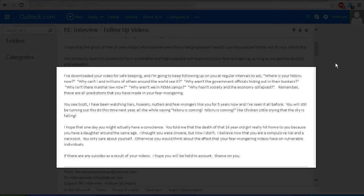And I've seen it all before. You will still be turning out this BS this time next year, all the while saying Nibiru was coming, Nibiru was coming—like Chicken Little saying that the sky is falling.